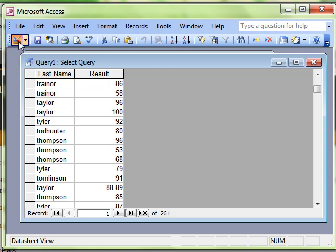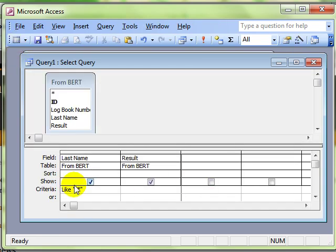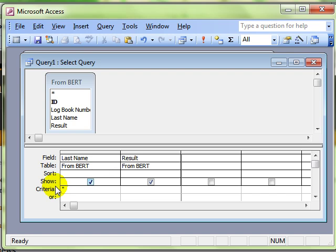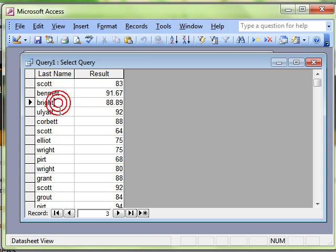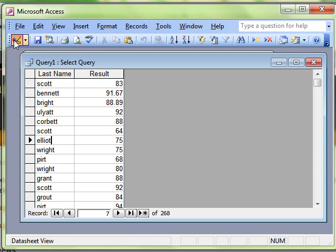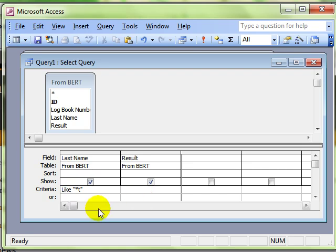But remember you can use the asterisk the other way as well. We could have, for example, anything that ends in a T by putting the star first and then the letter T. When we run that query, we can see it's picked up every name that's got the letter T at the end. So the star basically means anything.